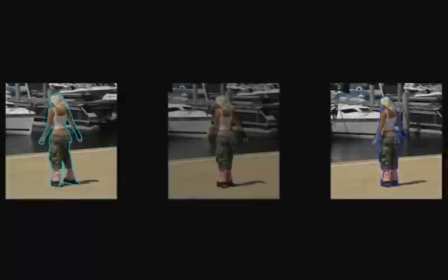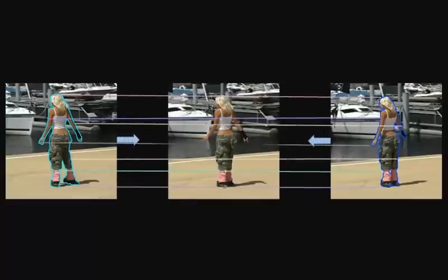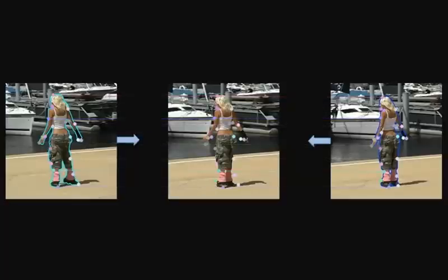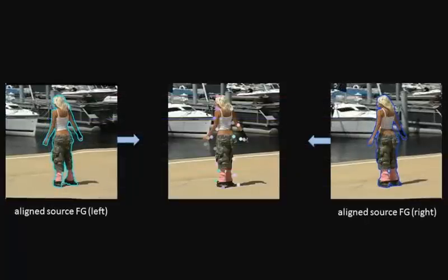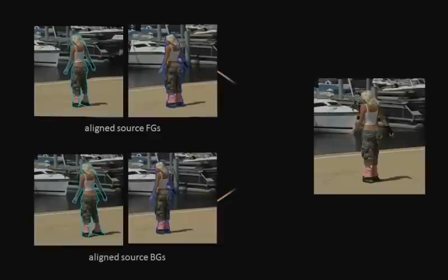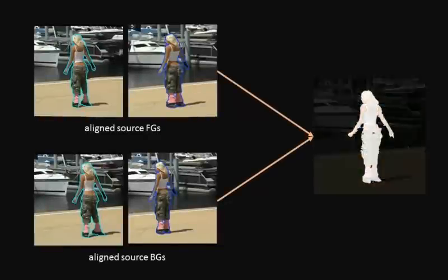Similar ideas are also used for mass interpolation. For interpolation, we align the foreground regions using shape interpolation and MLS deformation. The mass transfer then proceeds using separate NNFs as was shown before.